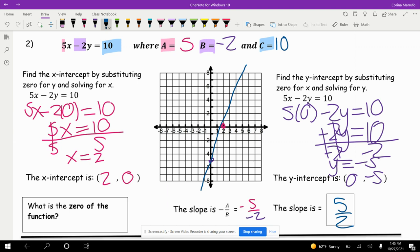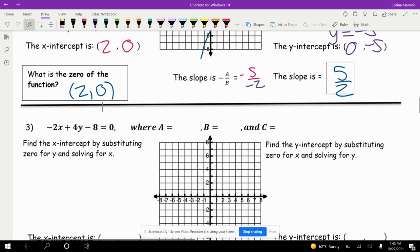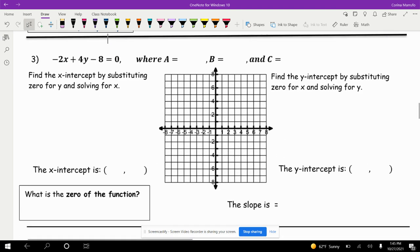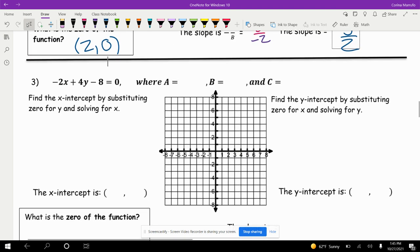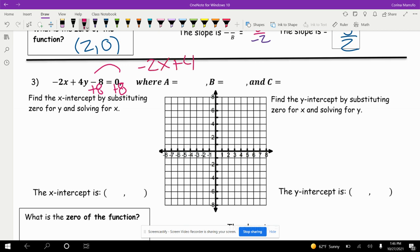It says what is the zero of the function? The zero of the function is 2 — that's our x-intercept. Number 3 is a little different because the 8 is on the wrong side, so I'm going to move it to the other side by adding 8, and we get negative 2x plus 4y equals 8.